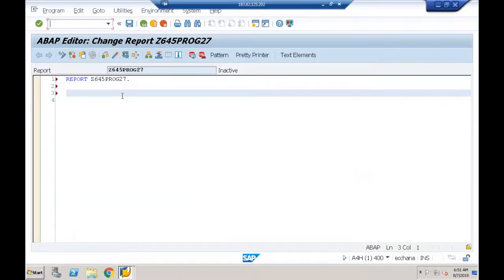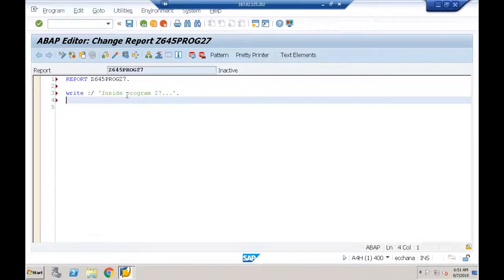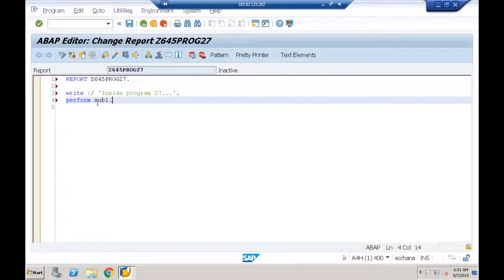Now I'll go back to program 27. I'll add a message 'Inside program 27' and also PERFORM SUB1. If I leave it like this, I'll definitely get an error because we're calling subroutine SUB1 but it's not defined in this program — by default it checks for the subroutine within the same program.